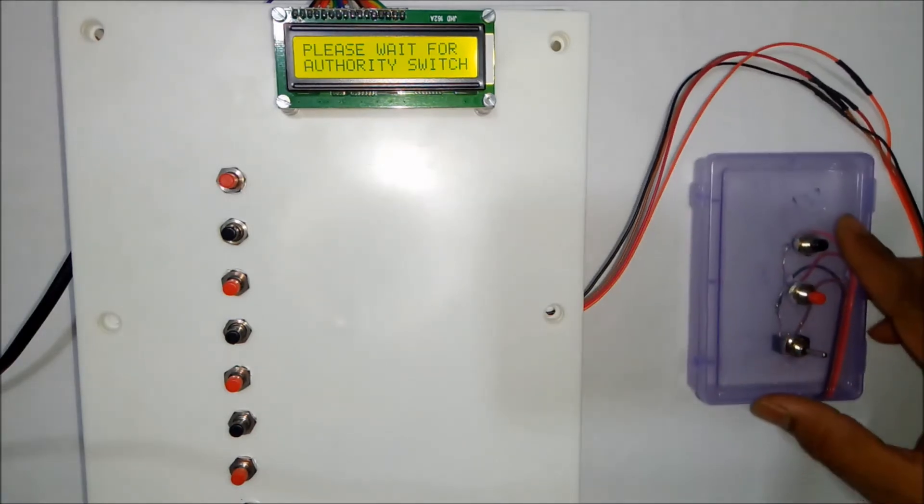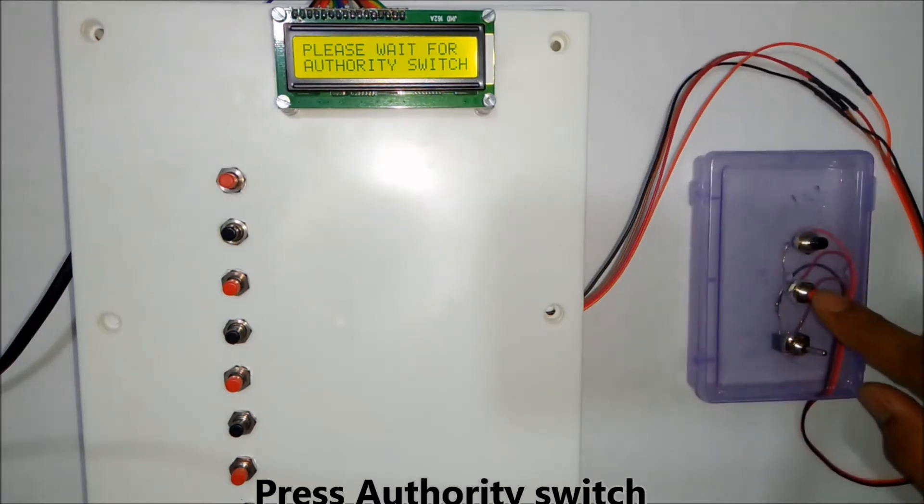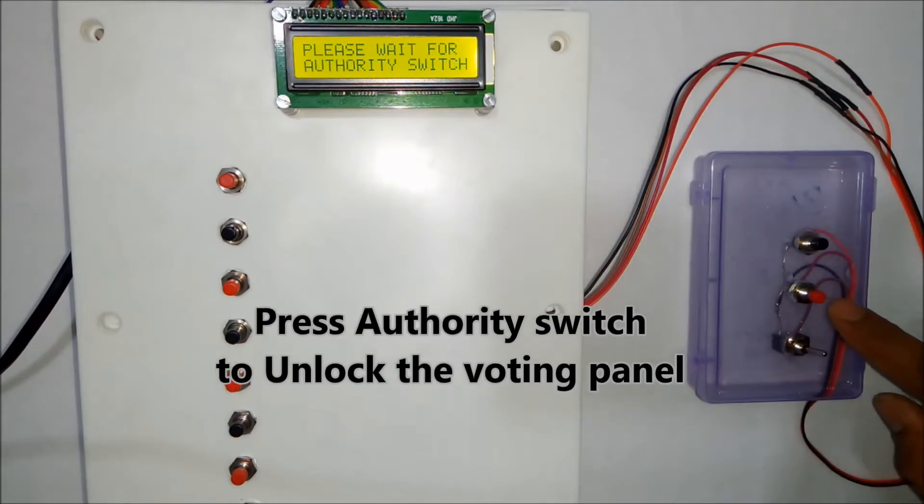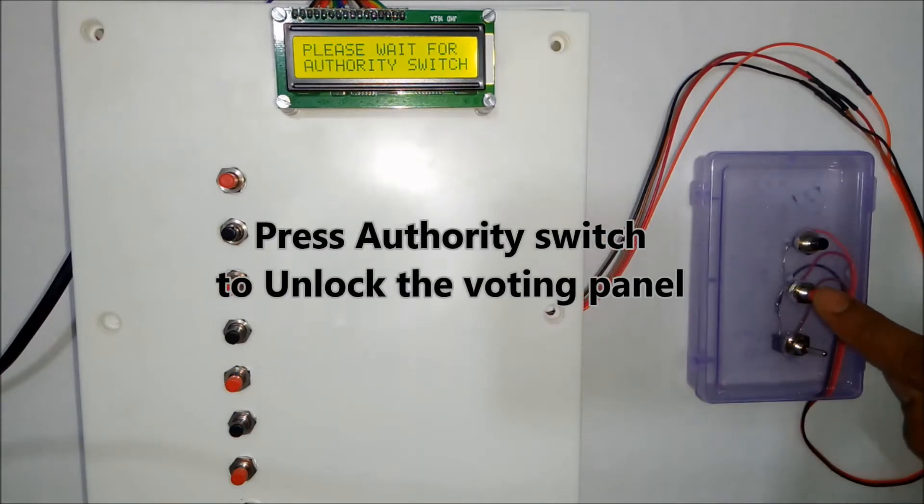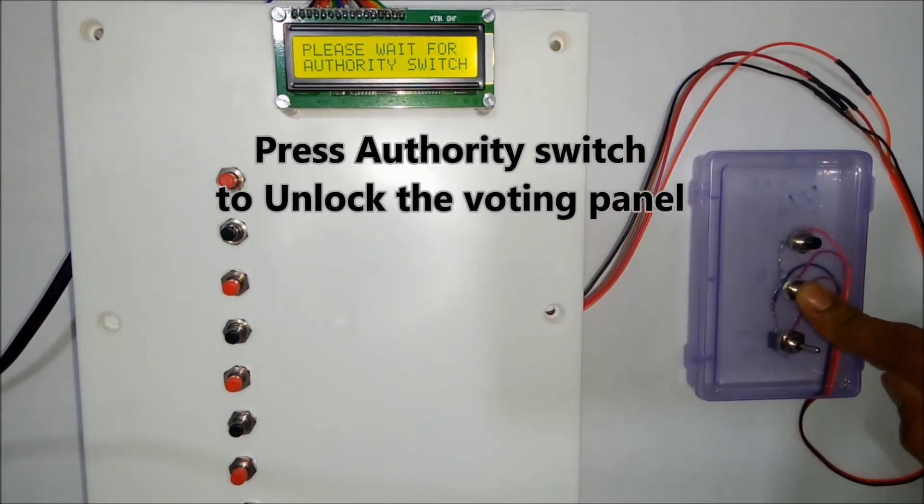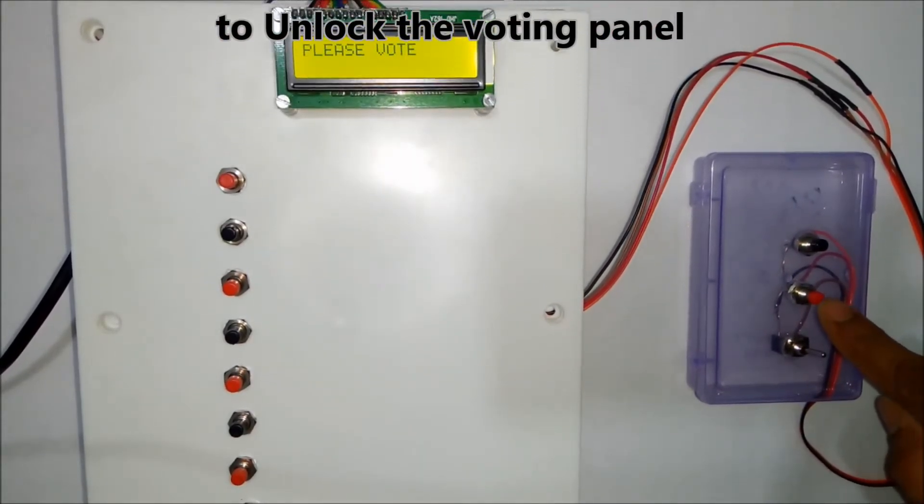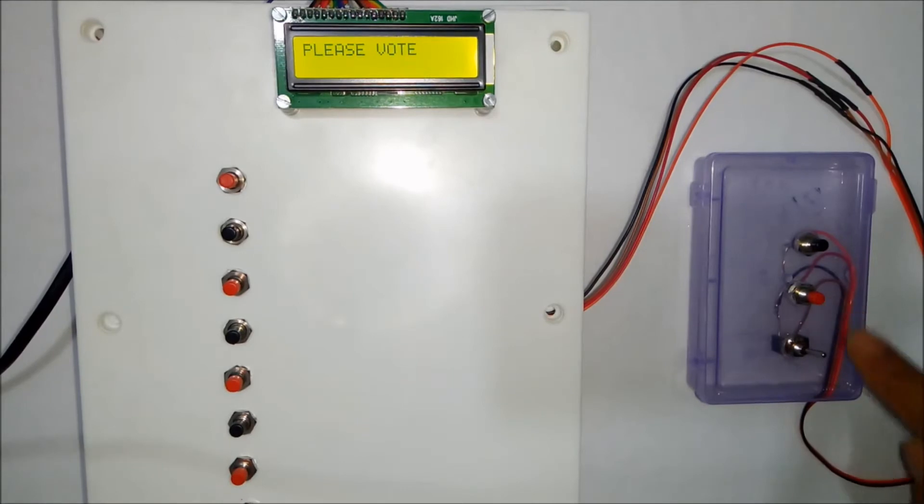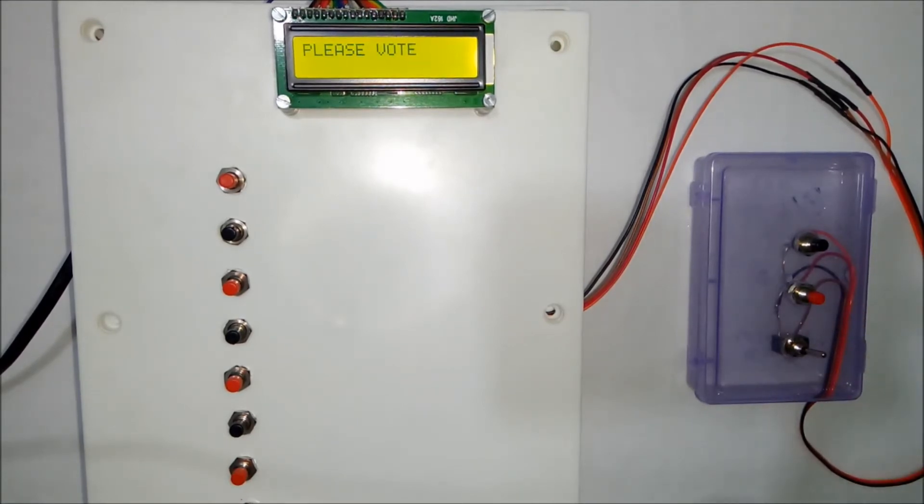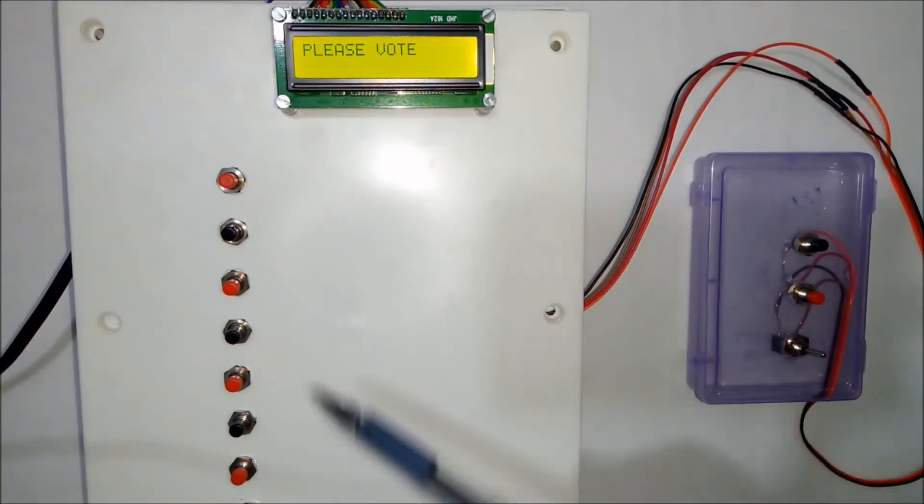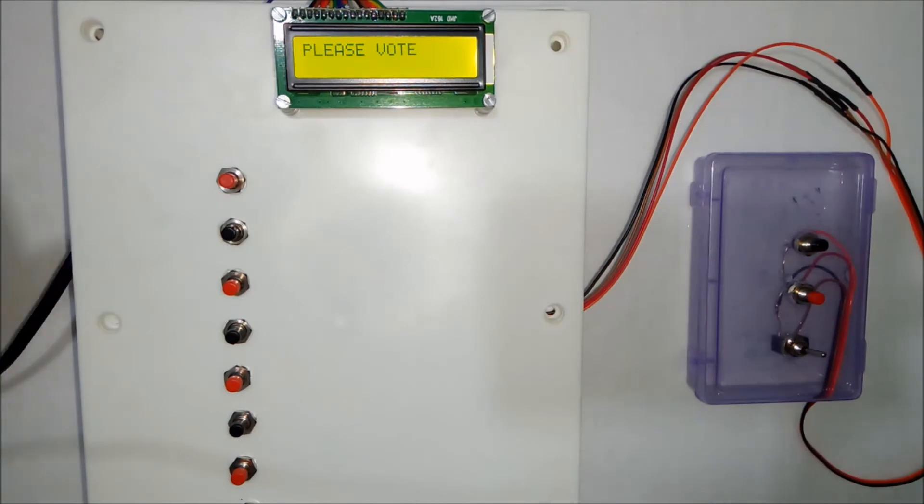Now the government authority person has to press this button for the next person to vote. So once the government authority person has pressed this switch, the voting panel will be enabled and next vote can be given.